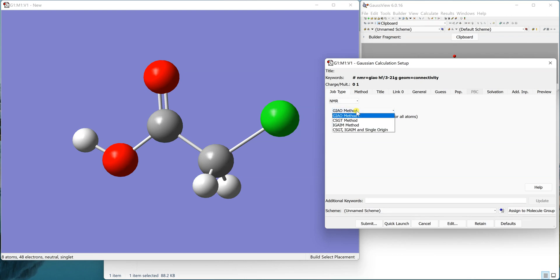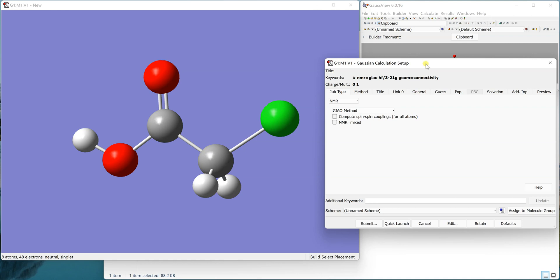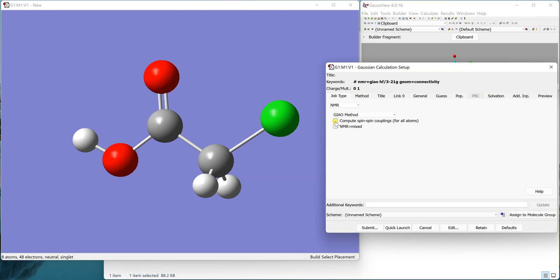We select NMR and then we have different options like if you want the gauge independent atomic orbitals (GIAO) method or other listed methods. You can choose any of these methods. If you want to compute the spin-spin coupling constants as well for all the atoms, you can tick this box.